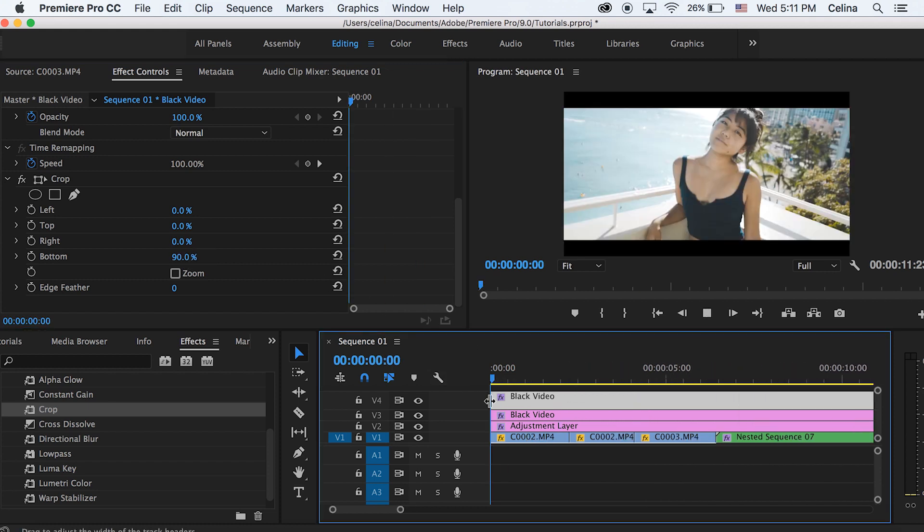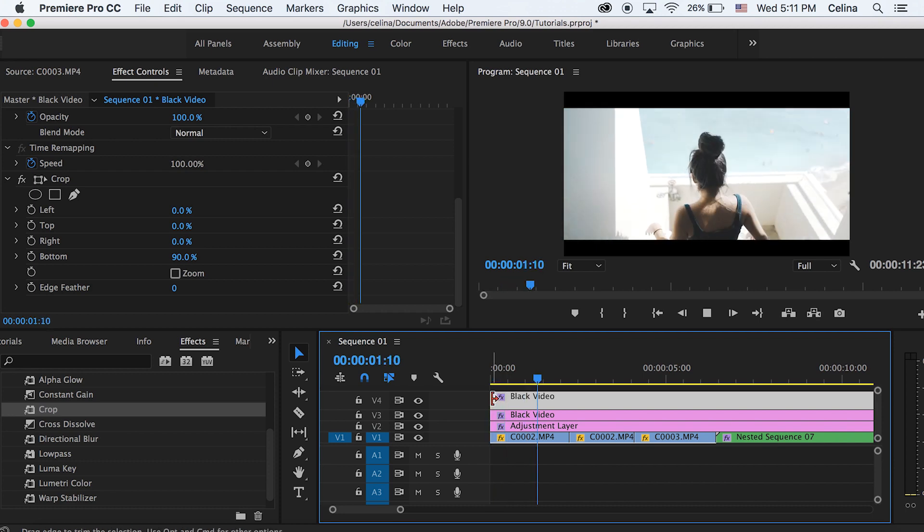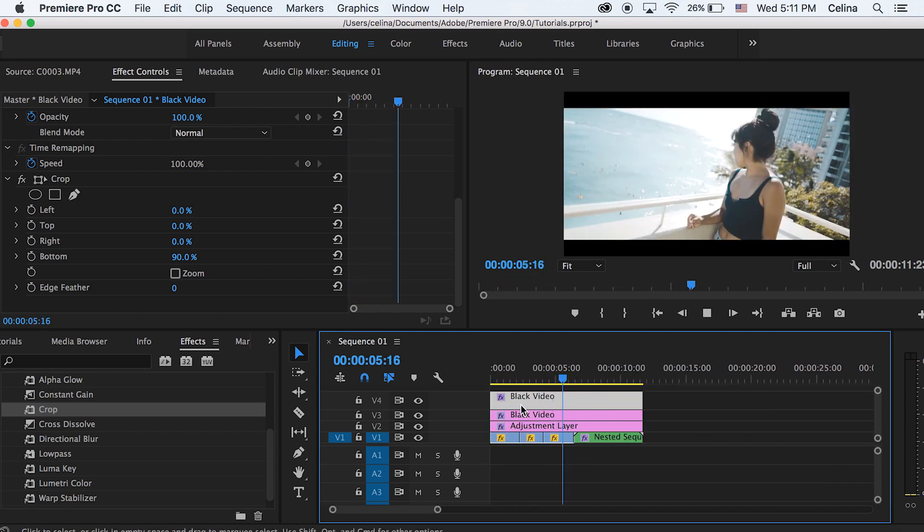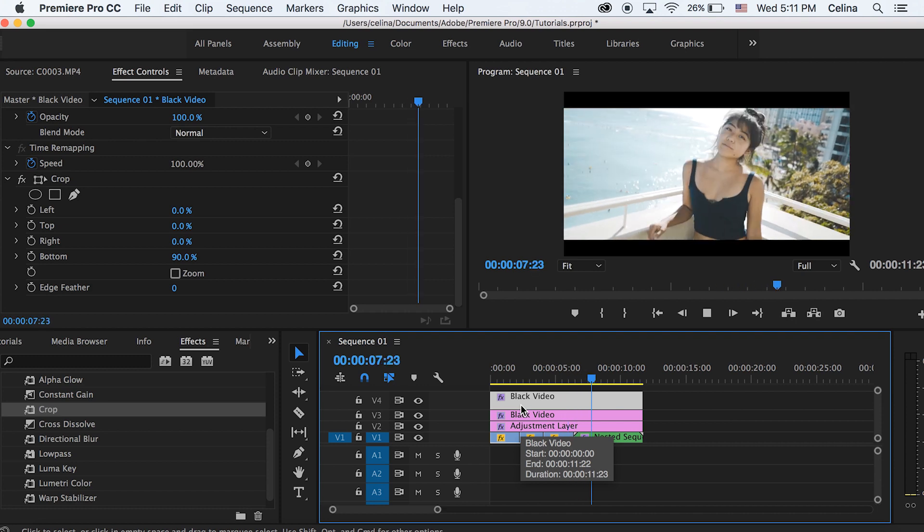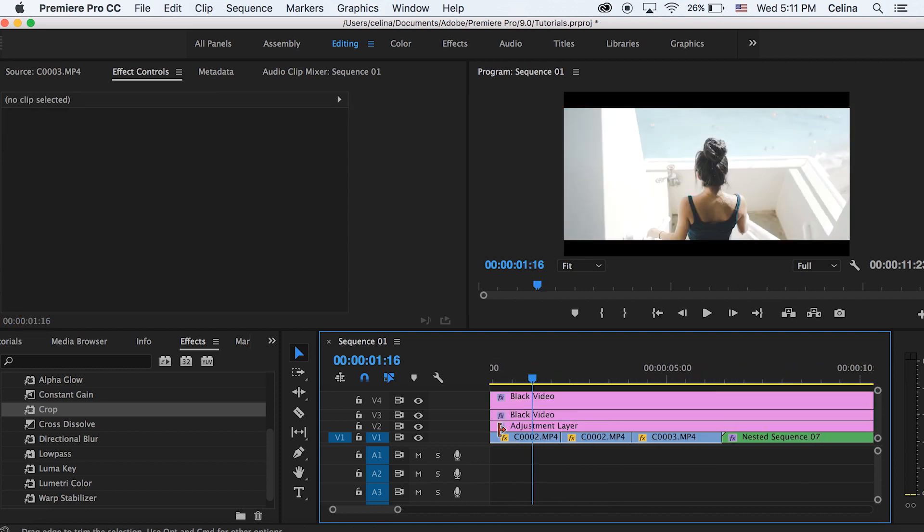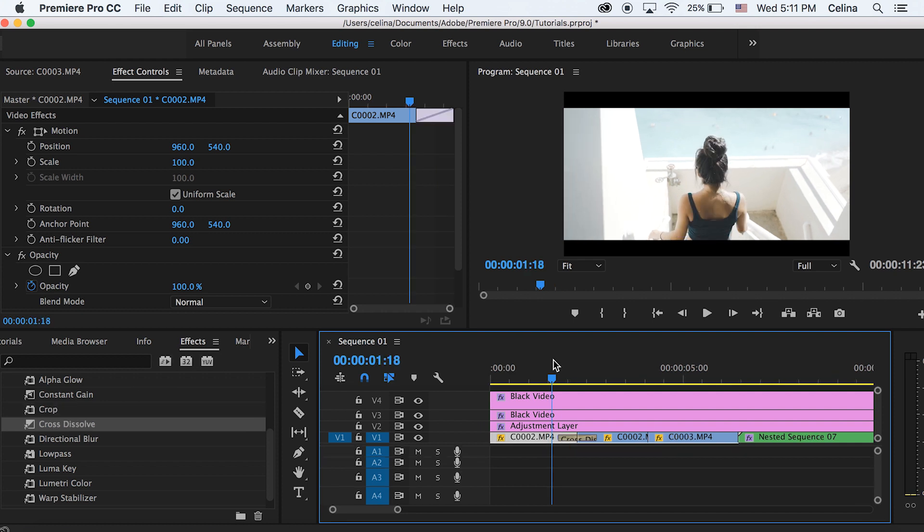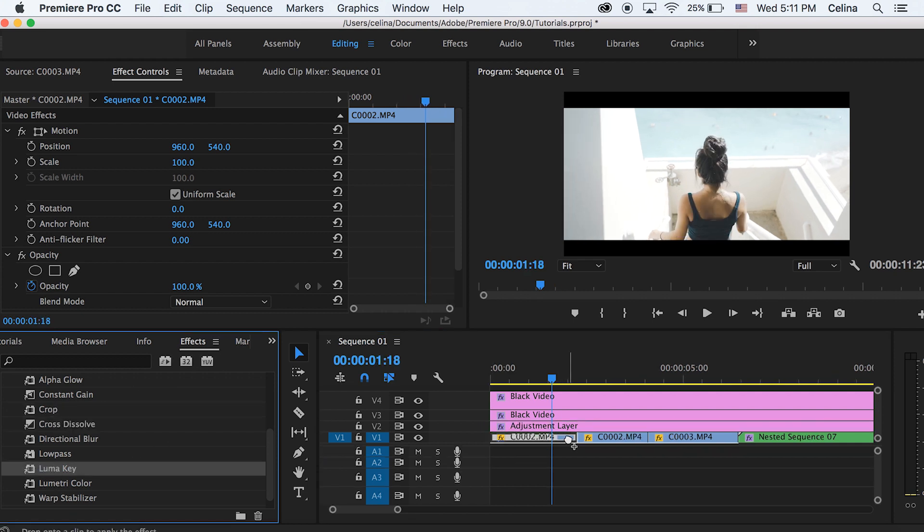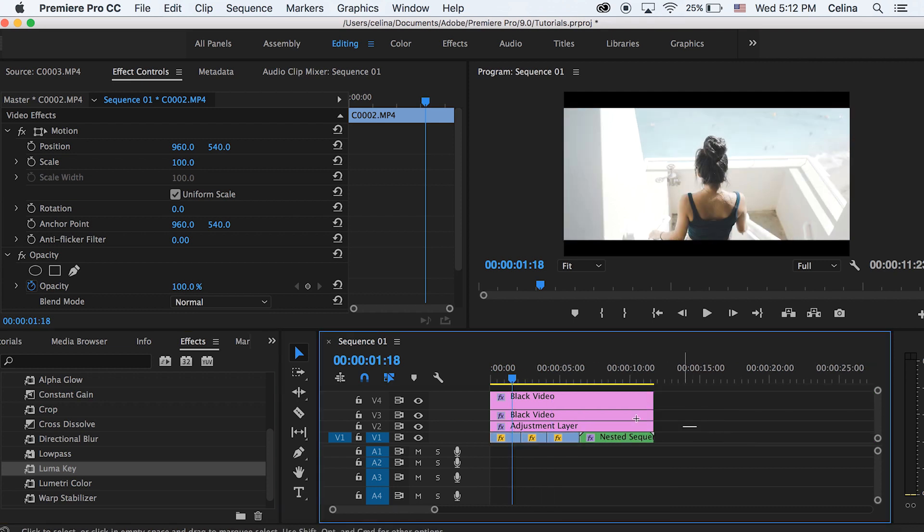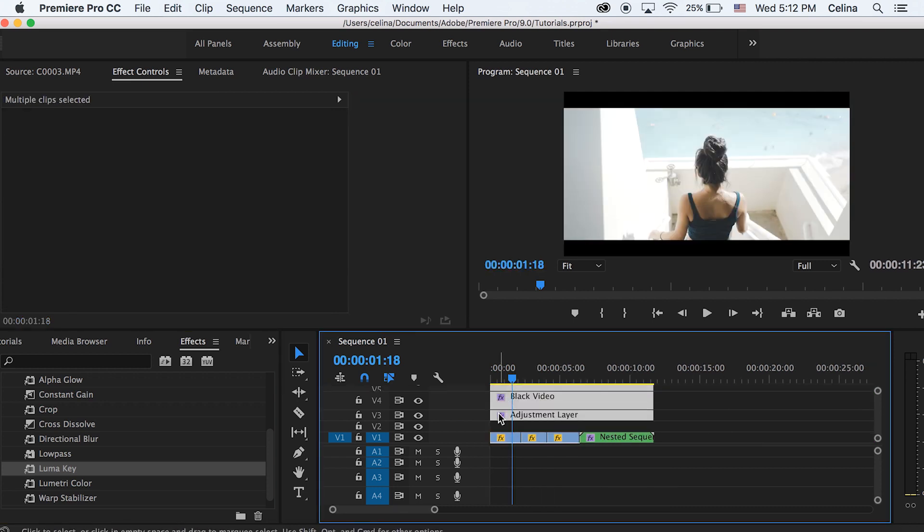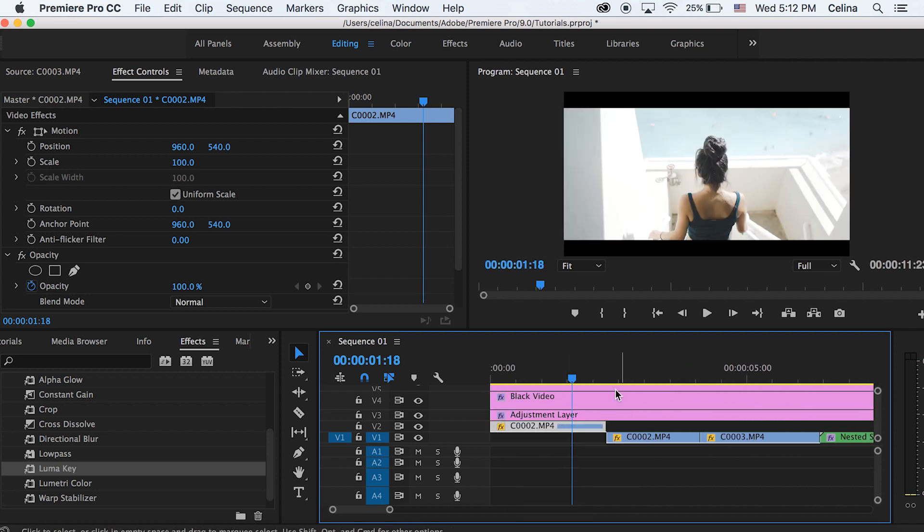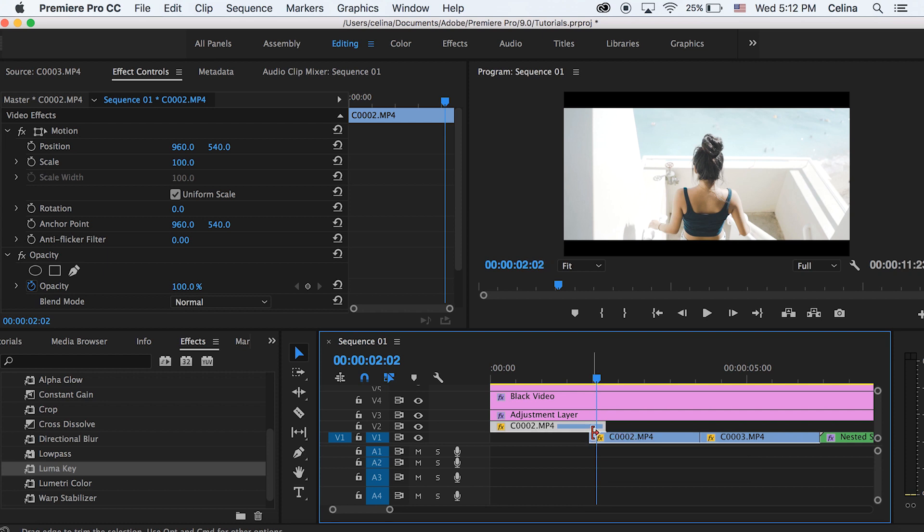Okay so now the thing with Premiere Pro is you can add different effects that are built in and iMovie doesn't really have good effects. So yeah you can add like cross dissolve which is a fade, or you can add luma key. And to do that I actually have a tutorial on that, it's called Taylor cut films transition so I'll leave that in the description also.